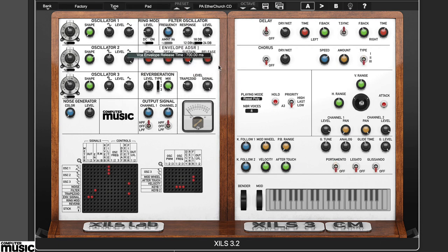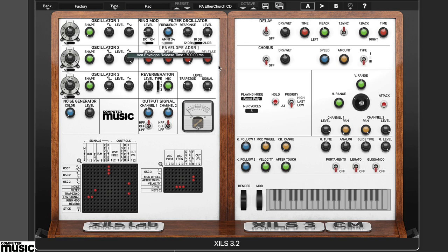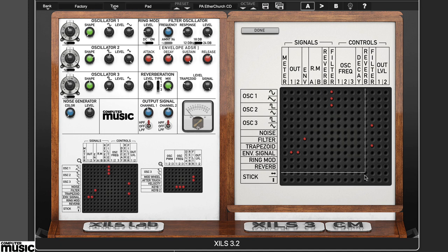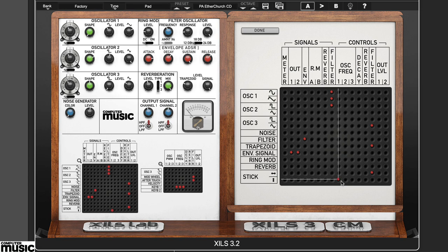Much like the original hardware, Zils 3.2cm includes an XY joystick. This is a patchable module, and the patch points are at the bottom of the main matrix. Here we've patched the horizontal axis to the filter and vertical axis to oscillator 1 and 2 frequency.